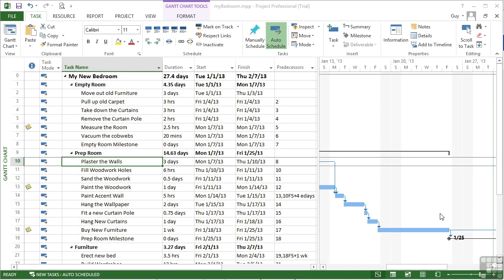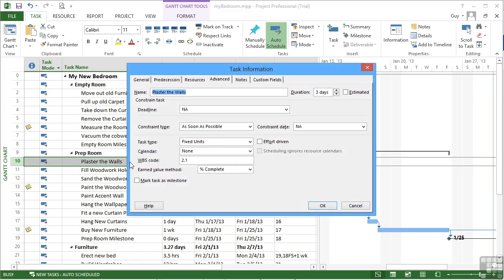If you need physical constraints that will constrain tasks to particular dates or to be finishing before a particular date, then you need to use the constraints themselves. Now these are in the same place, so in the task information, Advanced. And here we have different constraint types.